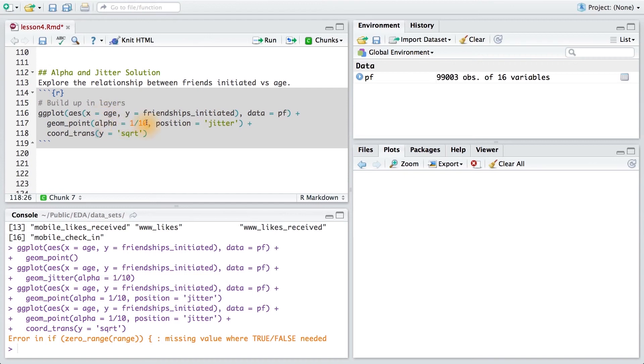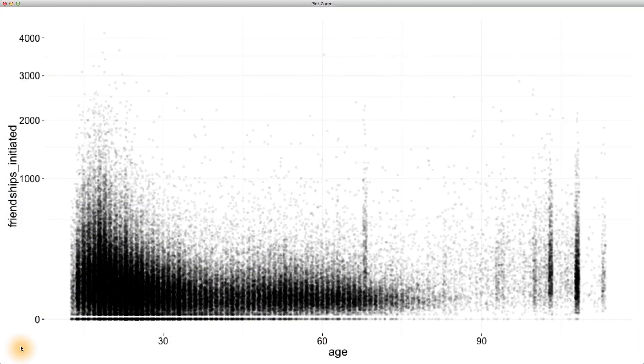I'm going to fix this code like we had before, so that way we have the position set equal to h equals zero. We'll set position equal to position jitter and pass it h equals zero. This is the plot that I came up with.